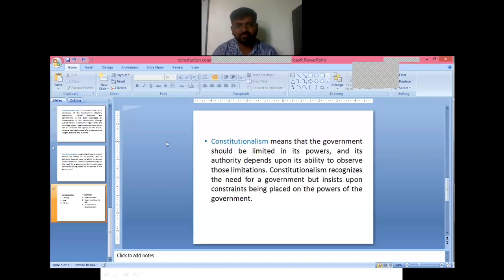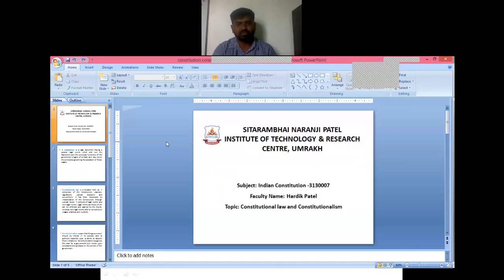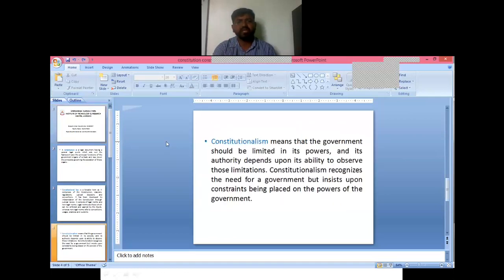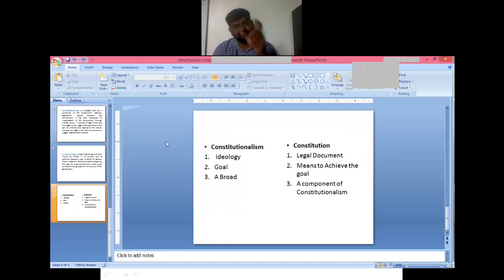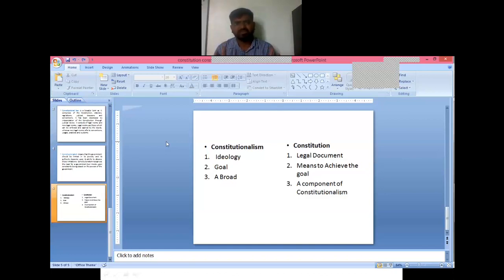The difference between constitutional law and constitutionalism: constitutionalism is all about the ideology of the concept — the goal — and it is a very broad term. In front of constitutionalism, the constitution is a legal doctrine. Based on that ideology and goal, the constitution defines how we can achieve that goal. For example, from an education point of view, up to 6 to 14 years, every person must be educated free of charge, as provided by the government.